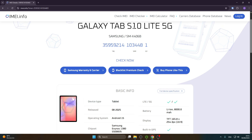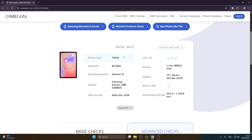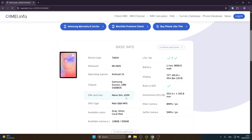Below we can see some basic information about our device, such as device type, when it was released, the operating system, the display, battery, whether it has built-in GPS, and the dimensions.